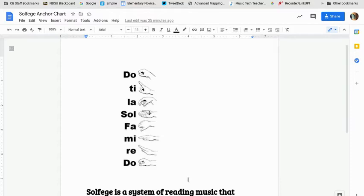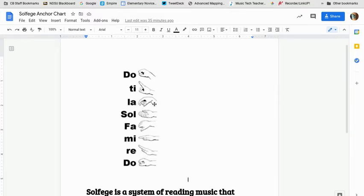Sol, la, mi. Okay, so when we get to the music, just kind of keep in mind that mi is the lowest one, la is the highest, and sol is in the middle.